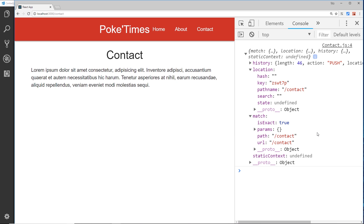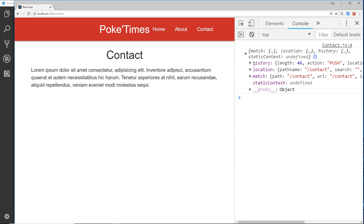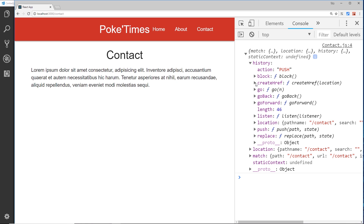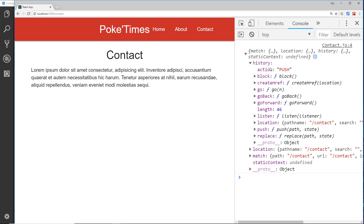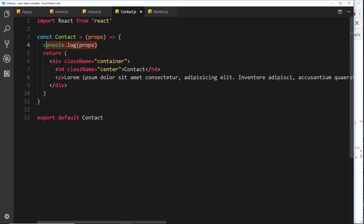For now we want to redirect a user to a different page. For example, if they land on the contact page and after two seconds get redirected to the about page. To do that, we need to use the history object on the props object. Looking at it, we have a push method — the history keeps track of our history, and if we push a route to it, it adds another location and essentially pushes us there.